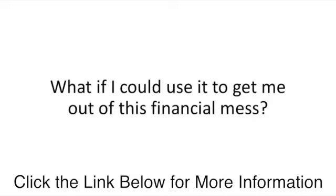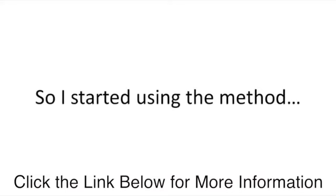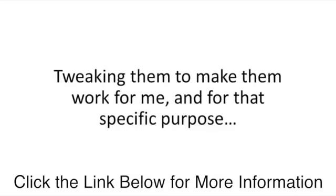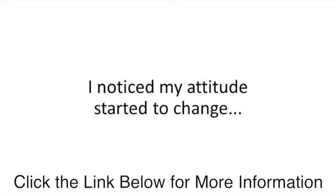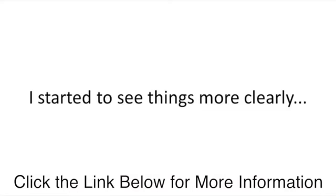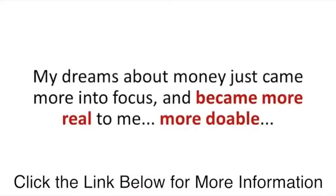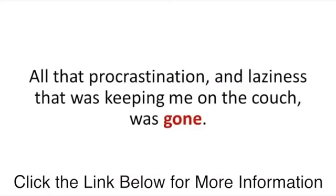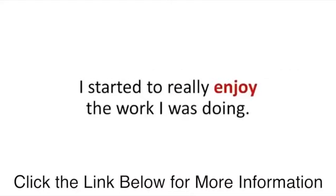I found out the strategy they were using. I couldn't believe it. This was a true breakthrough. Money problems were at the top of my mind. So one of my first thoughts was, what if I use this for wealth? So I started using the method for all the key parts of the brain needed for money making. After a few weeks of doing this, I noticed my attitude started to change. My dreams about money came more into focus and became more real to me, more doable. I started to really enjoy the work I was doing. Ideas started to come. Good, solid ideas.